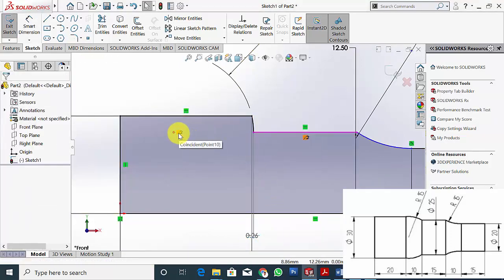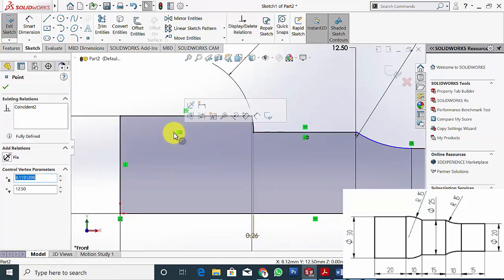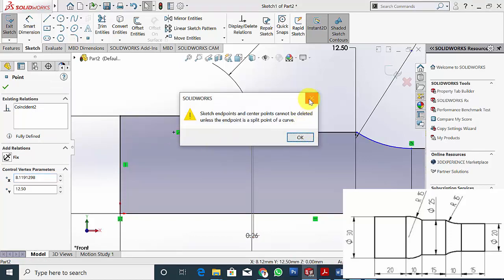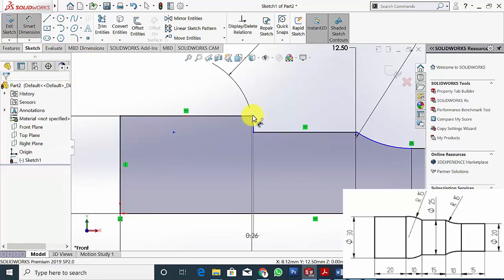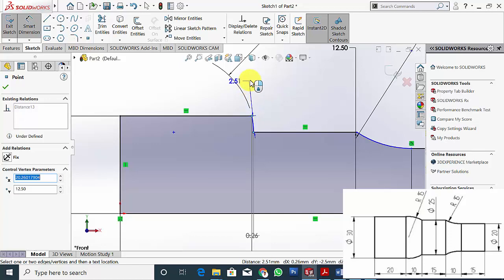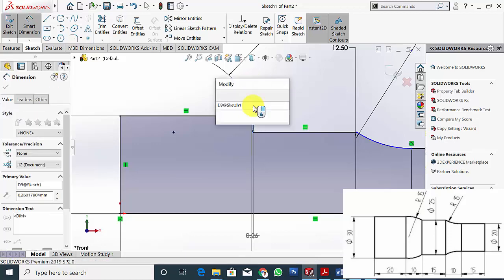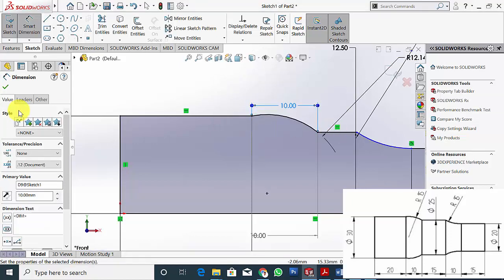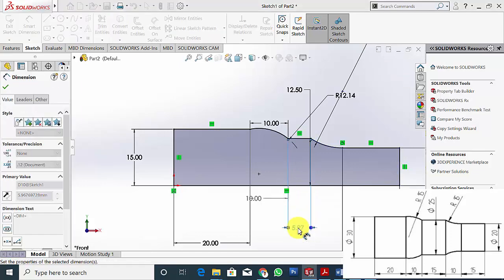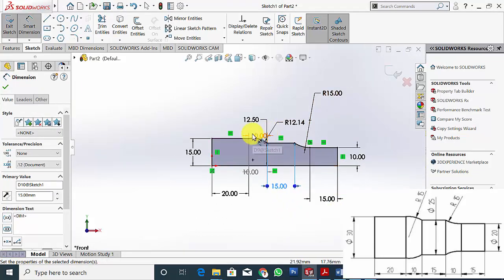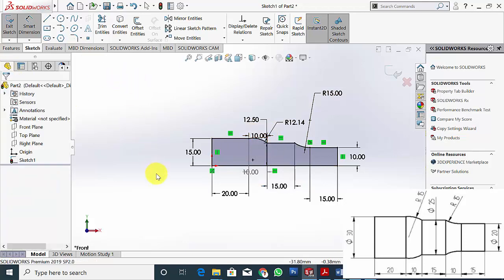It is fully defined because the line is coincident with the center of the arc — but actually it is not. So click the point and delete the coincidence. Now select these two points and give the dimension as 10. The length of this line is 15mm. Now the sketch is fully defined.